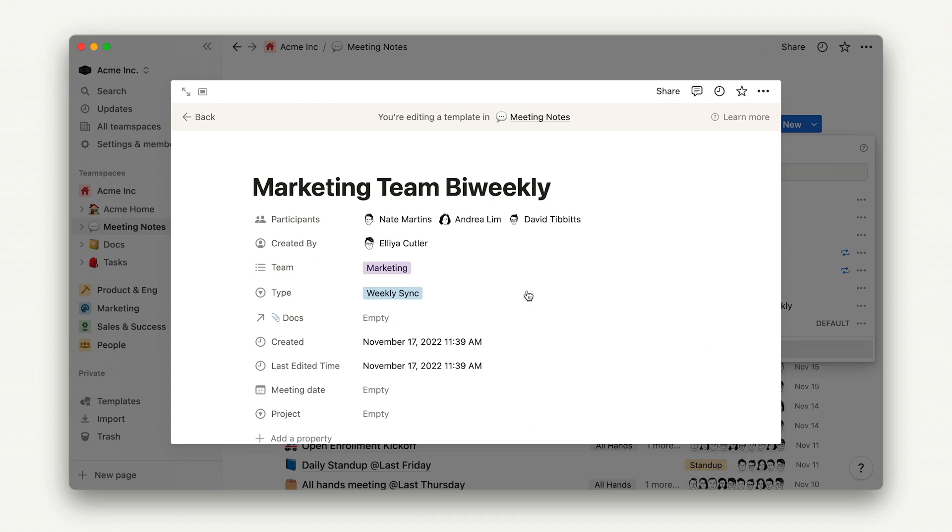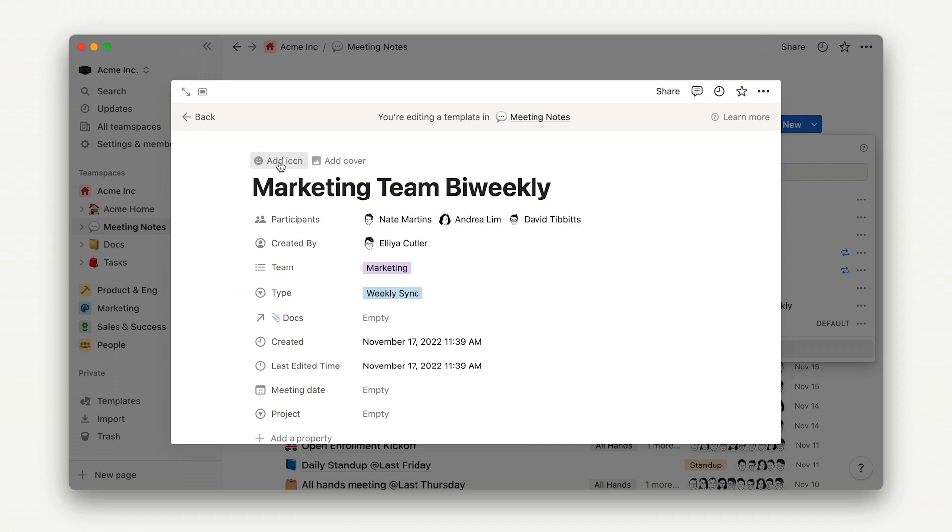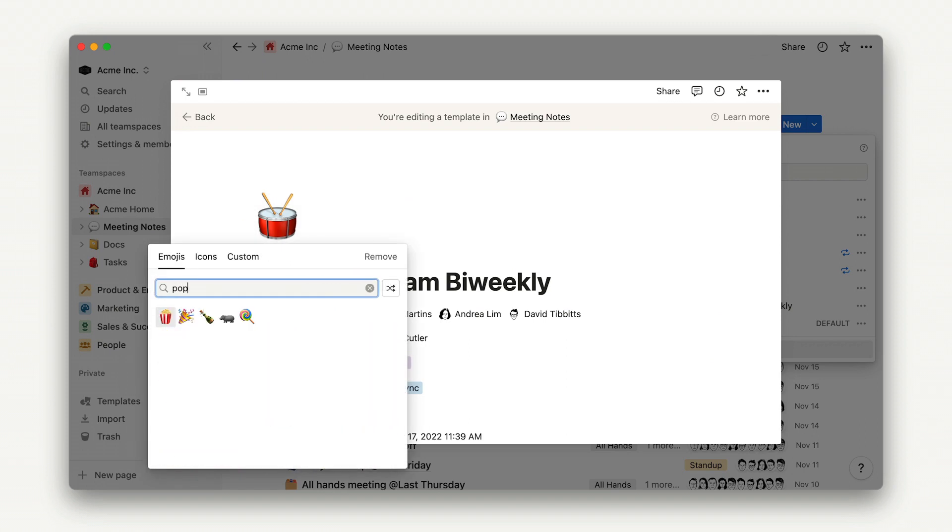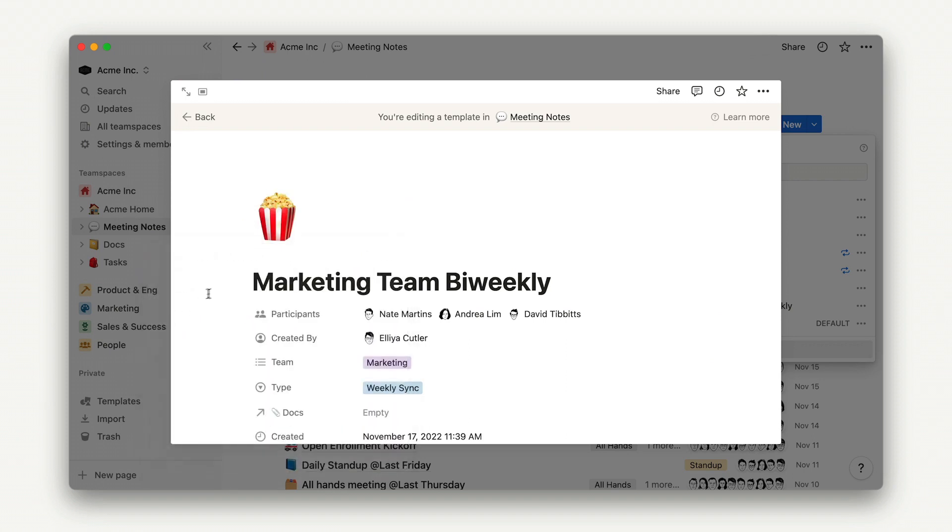Let's also give our template an icon. This is a nice way to visually identify meetings that you have on a regular basis. So, every time I create a new marketing biweekly meeting from this template, it will auto-populate with the emoji that I choose. At Notion, we use the little popcorn emoji for all of our marketing biweekly meetings. I'll easily be able to skim the database of meeting notes to find what I'm looking for.